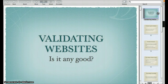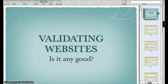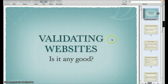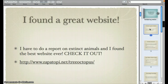Welcome back. Today we are going to look at validating websites. What this means is once you've done a Google search and narrowed down your results and found some websites that you think might be of use to you in your research, we want to find out if they're actually any good. We need to validate the content of the website, find out who the author is, and the purpose of the website. We might want to compare content on one website to a secondary website, but let's go through a process of validating one website.